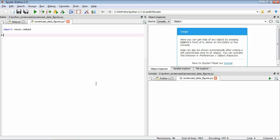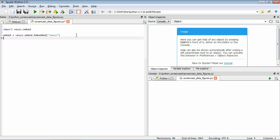So now we have this VEUS functionality available to us. The first thing we need to do is make a VEUS window that we can draw to. We can do that using a function called embedded. We're going to define a variable called embed, which is equal to views.embed.embedded. This function takes an argument which specifies the window's title, so let's set it to be views. This is going to create a views window and it's going to be assigned to the variable embed. We'll do all of our drawing and formatting here, building up our figure by using commands that operate on this views window.